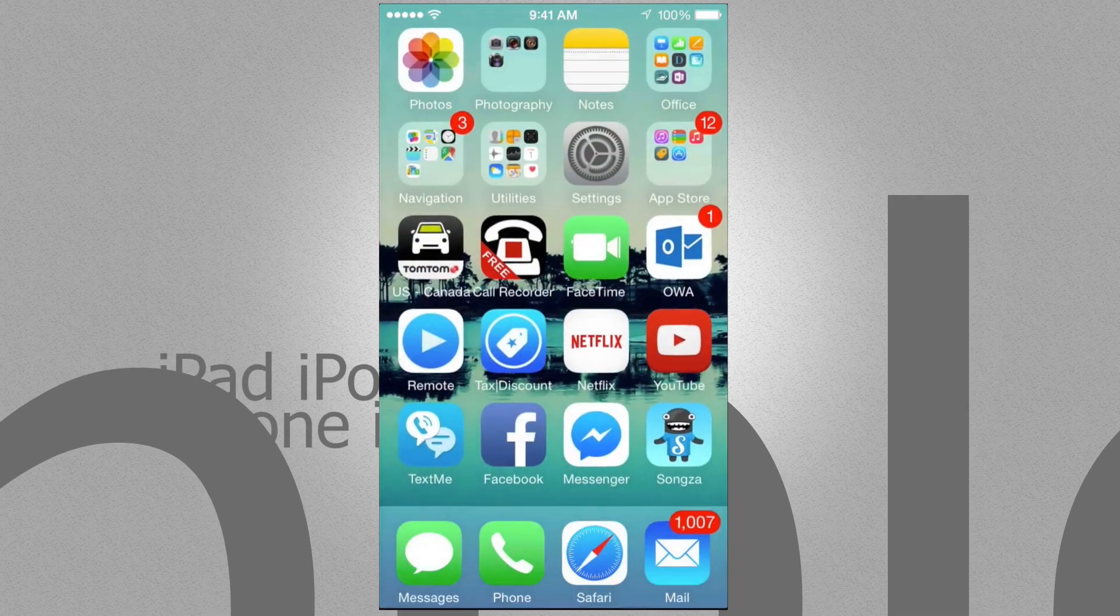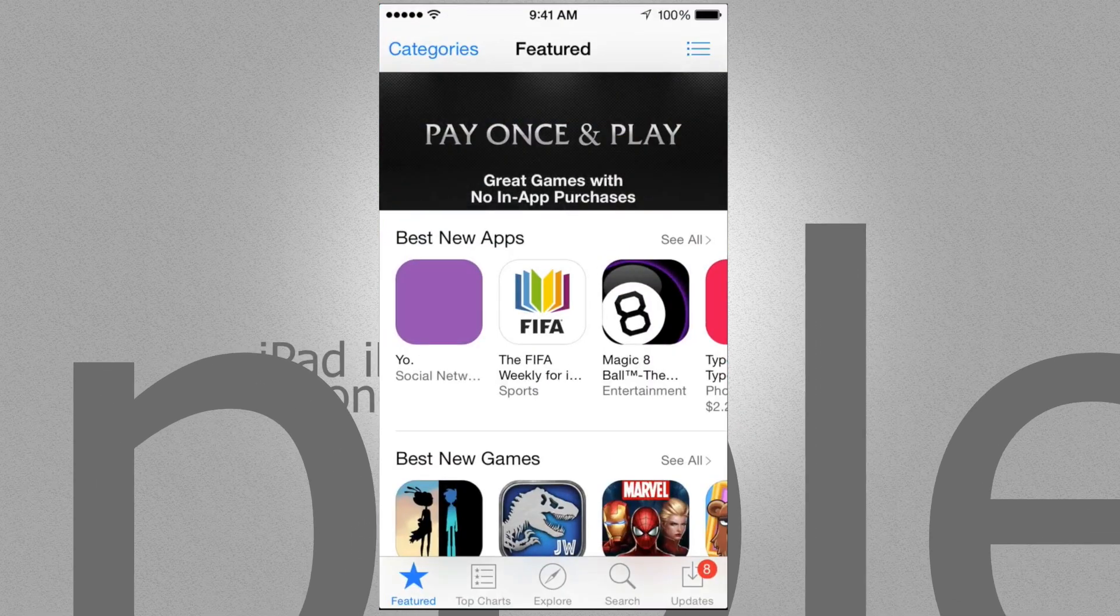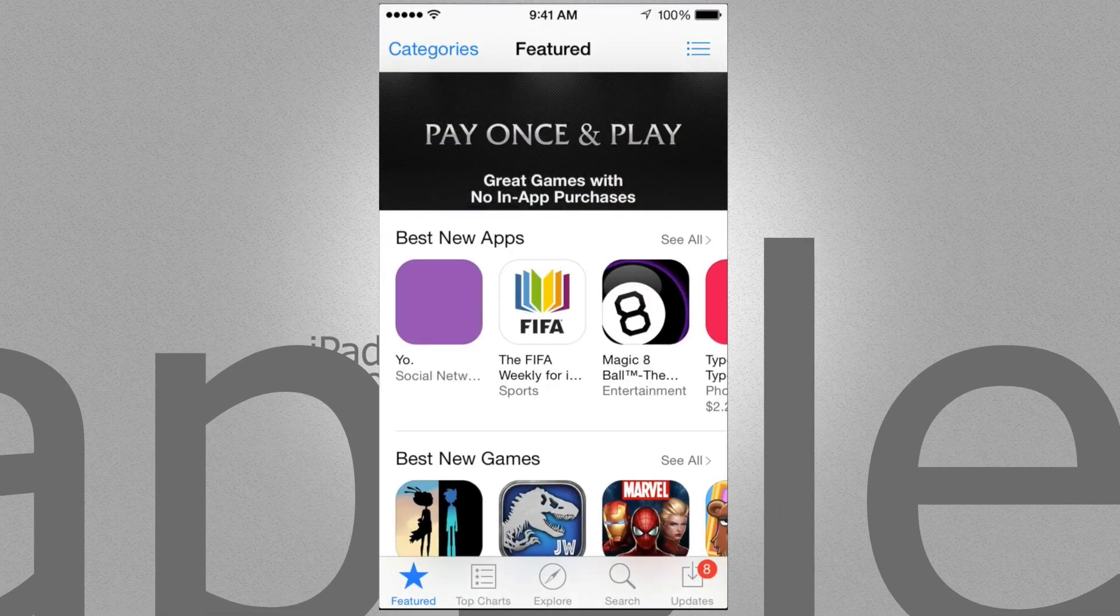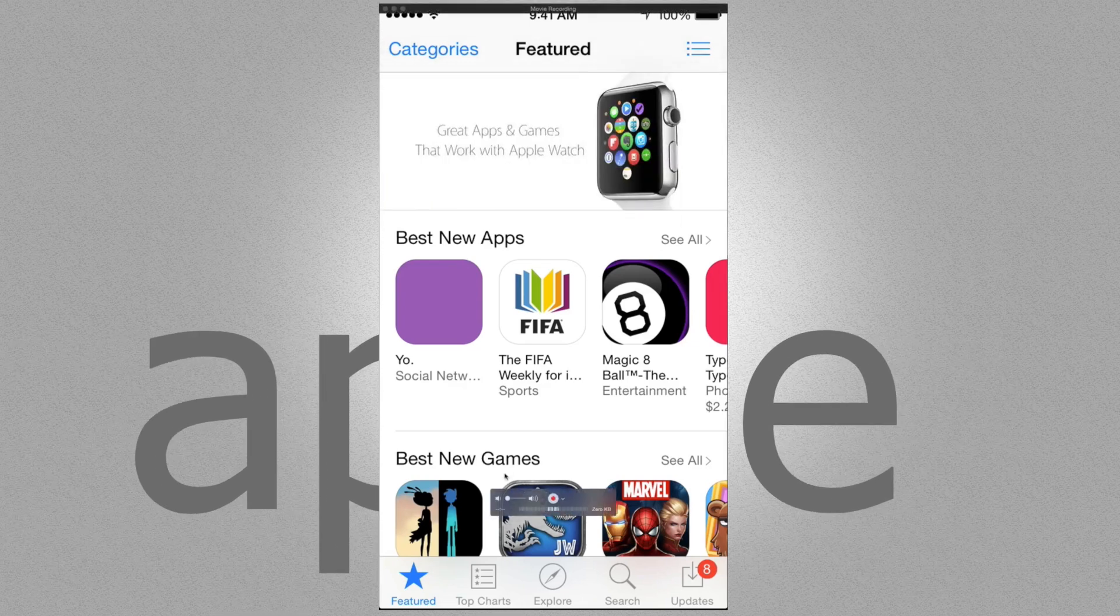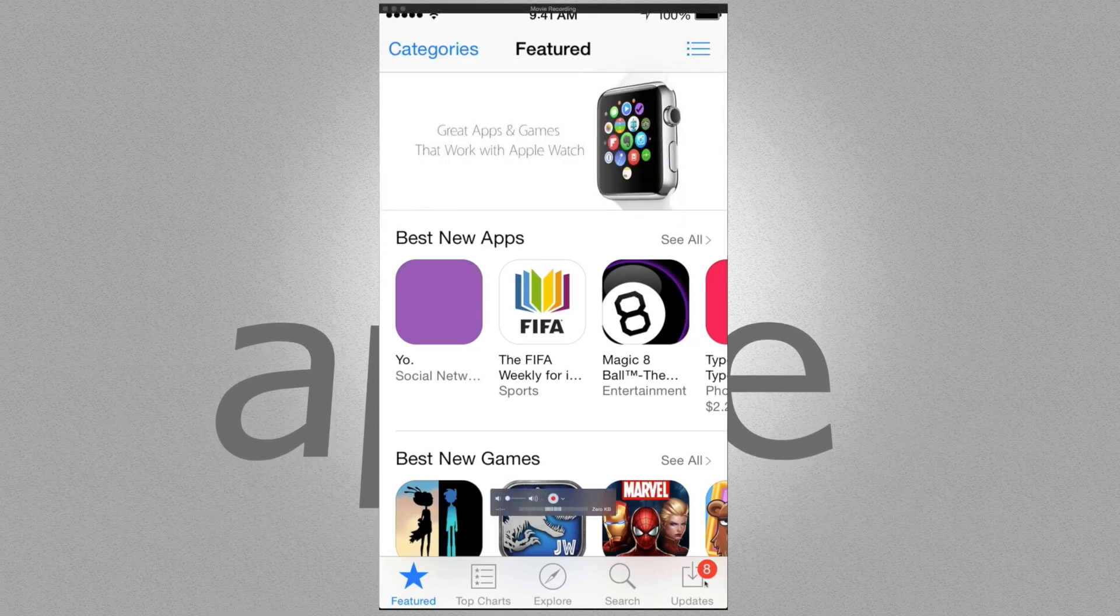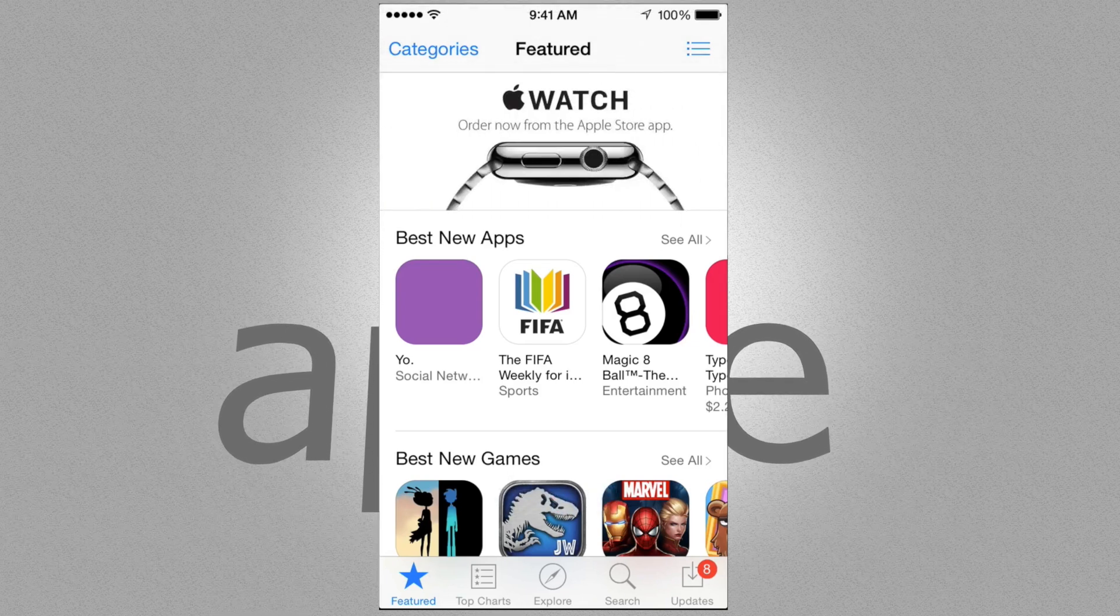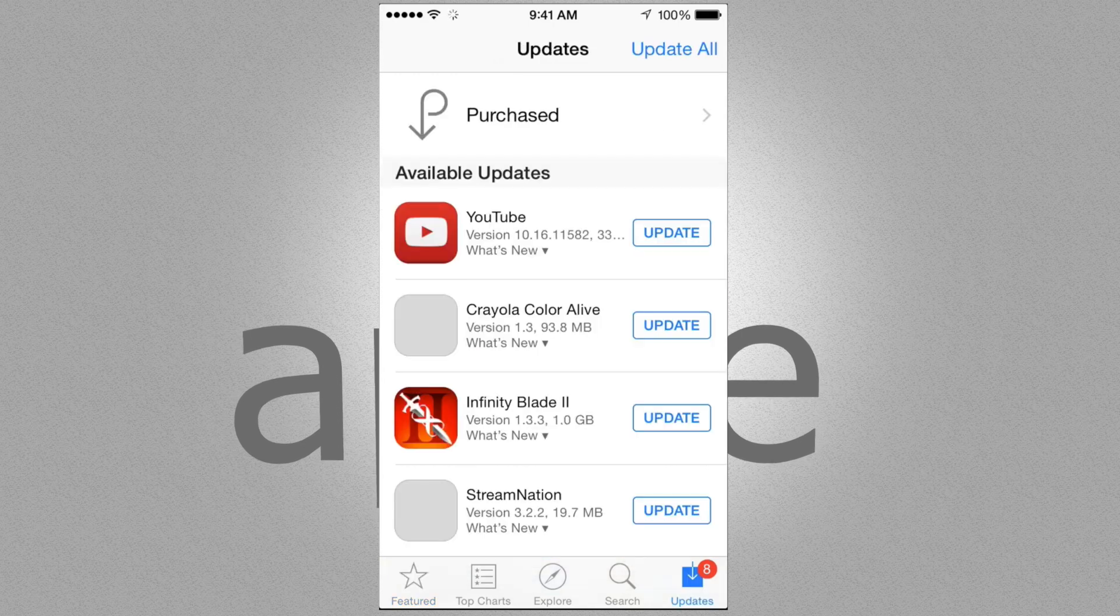Once you open up your App Store you should be getting something like this. Now down here you can see Feature, you can also see Top Charts, Explore, Search, and Updates. Well, that's where you have to go, to Updates. So that's your last option.